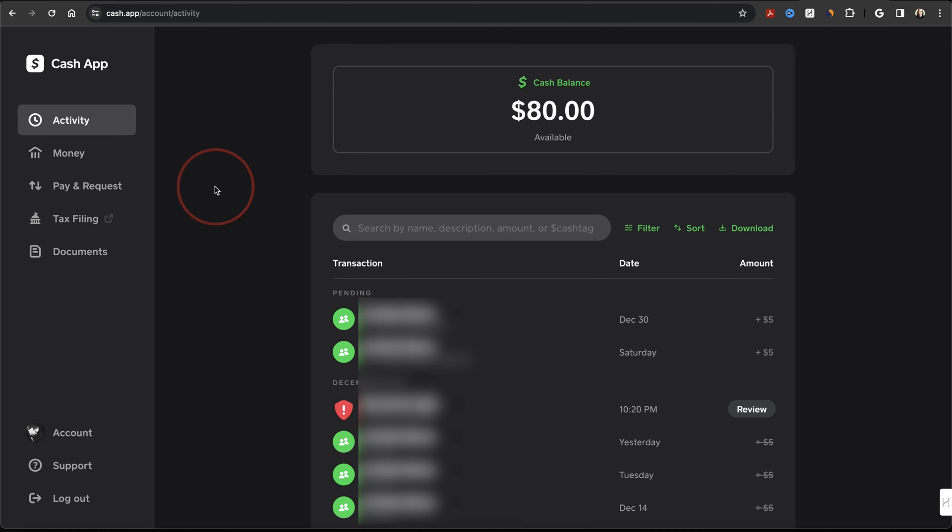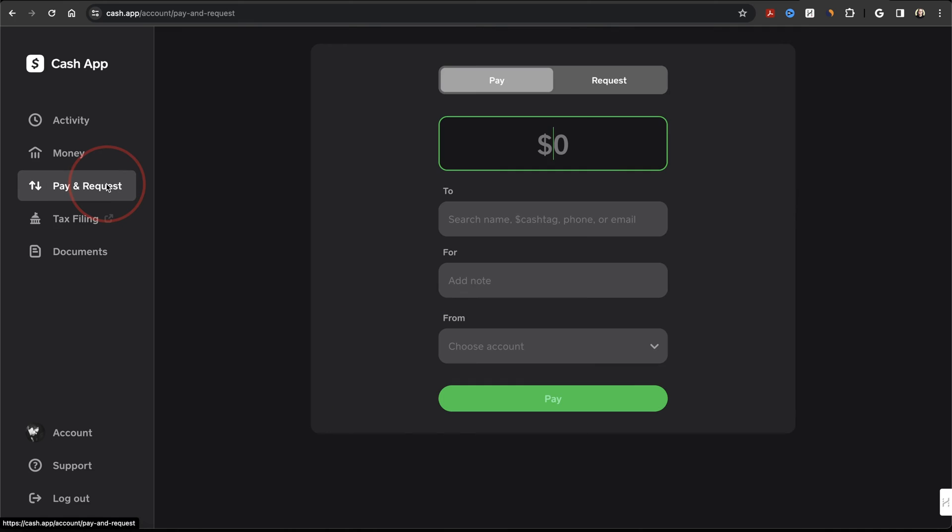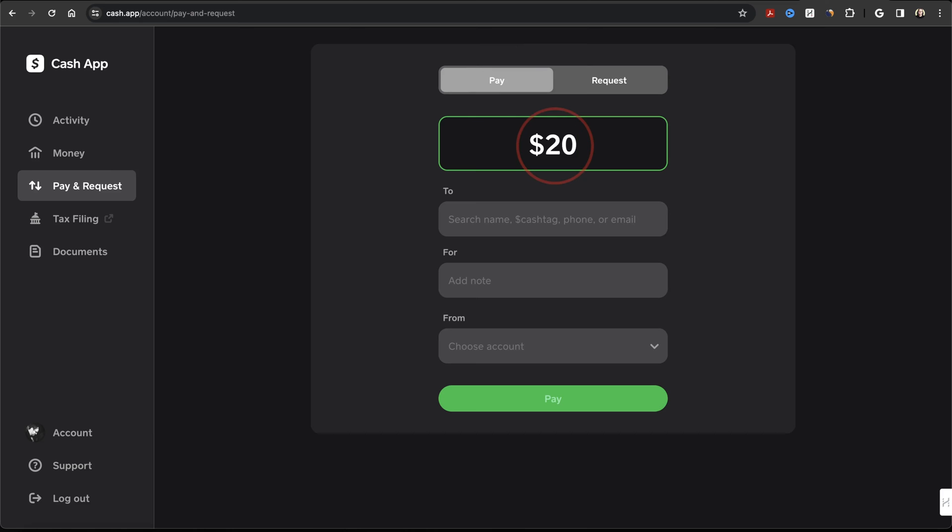On the left, you'll see the menu bar. Choose Pay and Request. Next, make sure that you're on the Pay tab here at the top. Enter the amount of money that you want to pay to the other person.